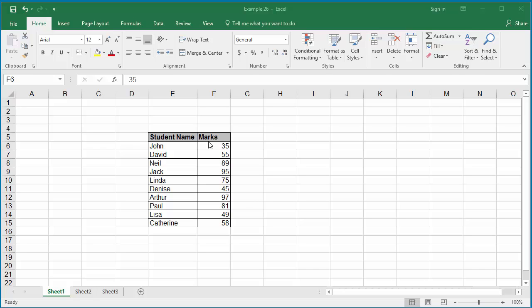For example, if greater than 90 marks is A grade and 70 to 90 is B grade and less than 70 is C grade, you can highlight the cells with different colors based on the value in the cell using conditional formatting.